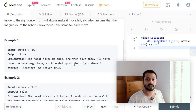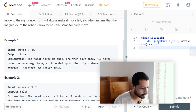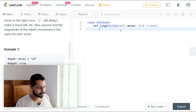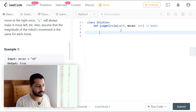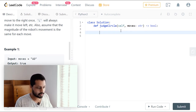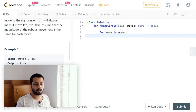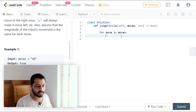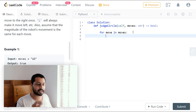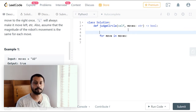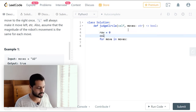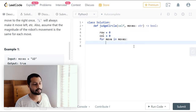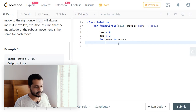Let's code the solution. We can use a for loop to loop through all the moves: 'for move in moves'. We will be getting all the moves from the input string, considering character by character. Initially, we know the robot is at position (0, 0), so row is zero and column is zero.